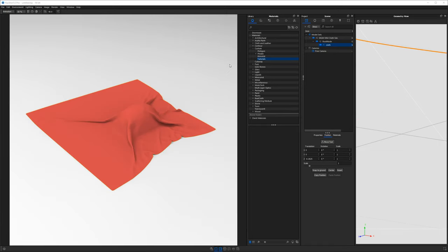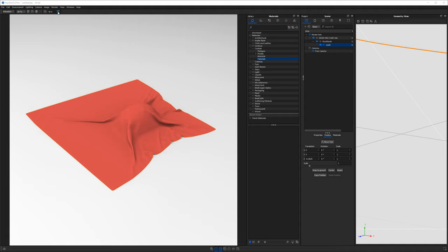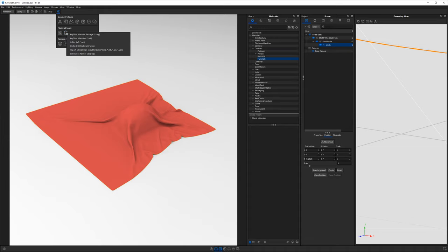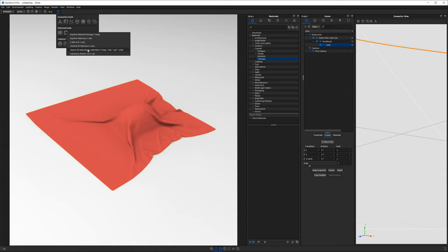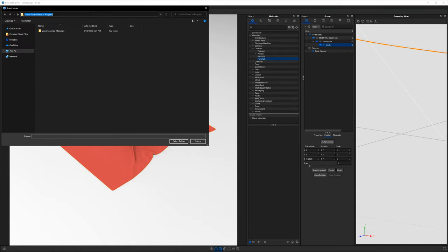Before importing the U3M materials, I suggest you make a new folder. Mine is in custom and then tutorials. And to import the materials, we're going to go to our tools up in the Keyshot ribbon and choose this option called import tool.